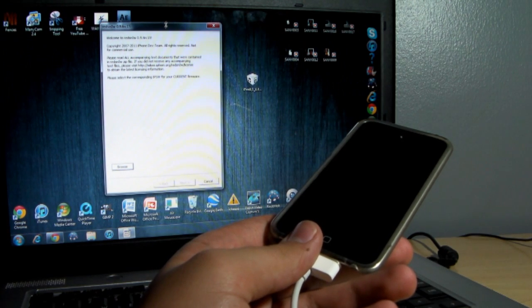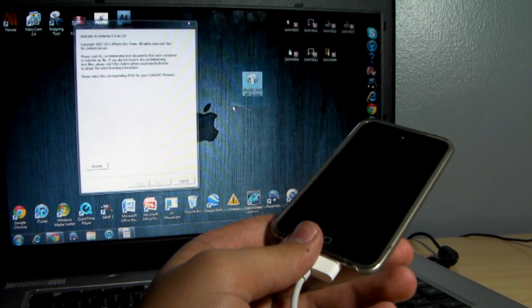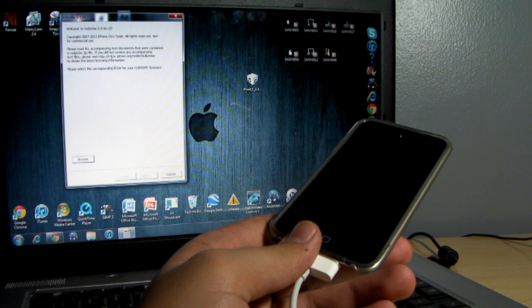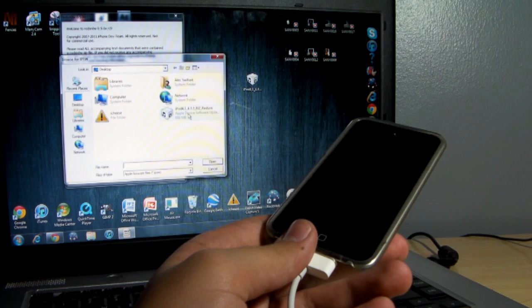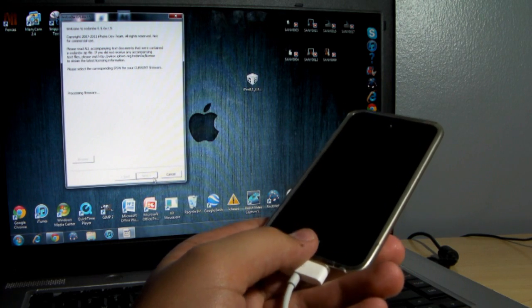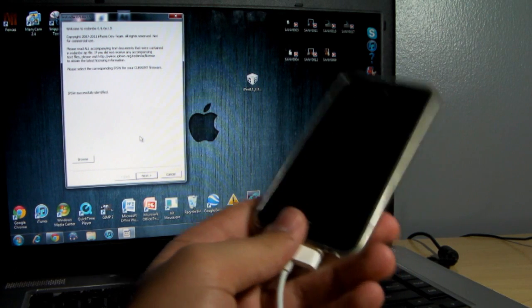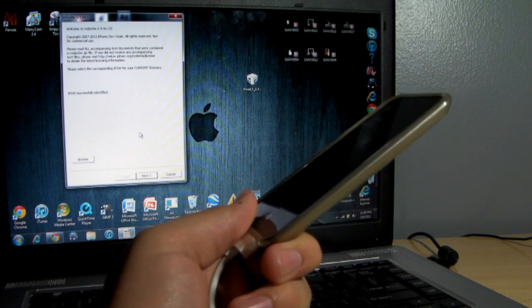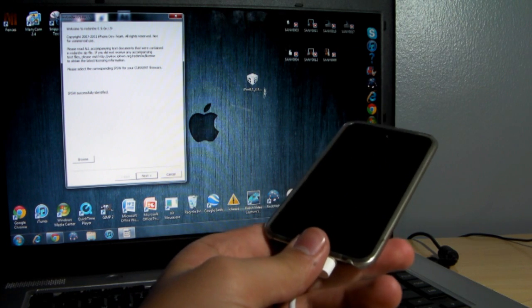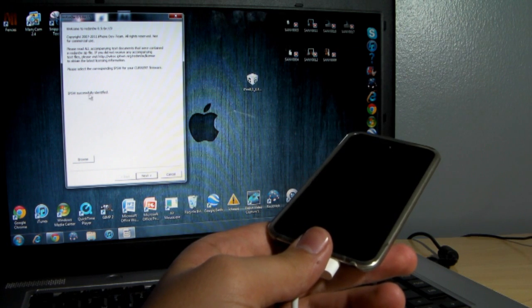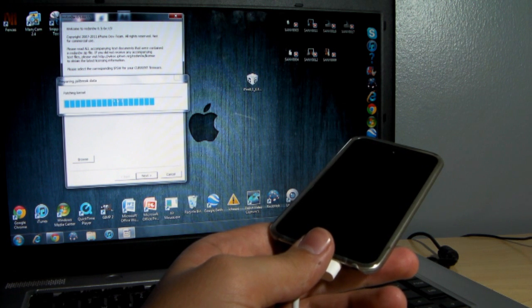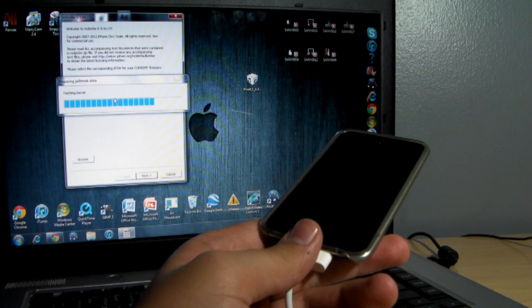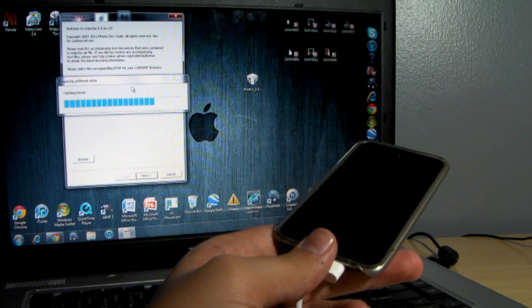So on the desktop here I have my firmware, as you guys can see right here. And over here I have RedSnow opened. I'm going to click Browse and then locate my firmware right there. Like I said, you will need to have your iOS device powered off. As you can see, this is the iPod Touch 4th generation, so I downloaded that. It'll say IPSW successfully identified. Click Next. It'll process it, preparing to jailbreak the data. It should happen fairly quickly.